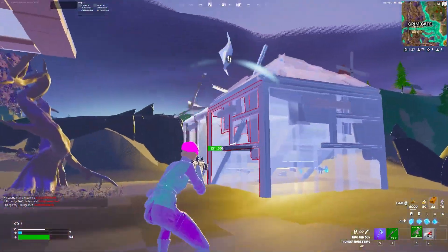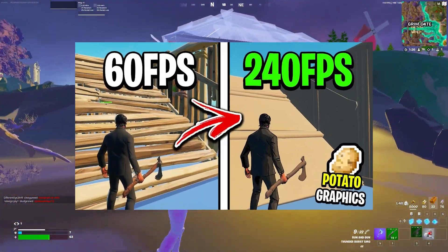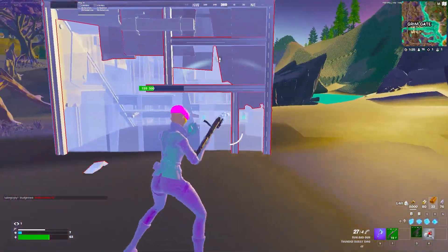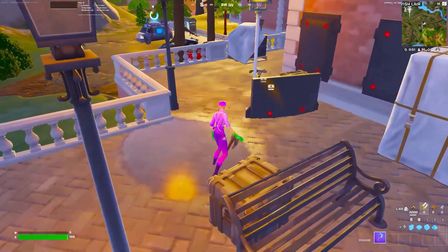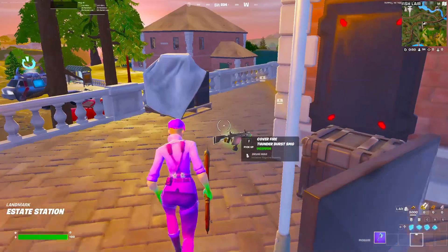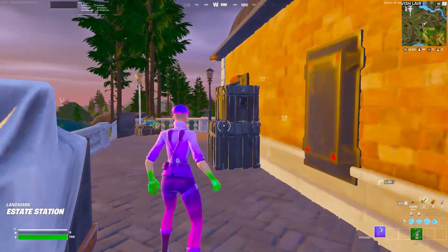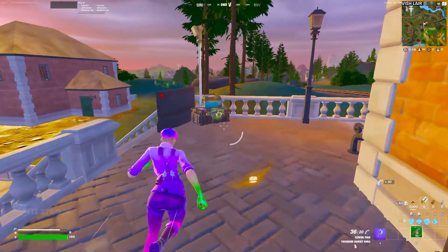Today, I'm going to show you how to get potato graphics inside of Fortnite. Potato graphics basically give you more FPS, less latency, and less input delay.